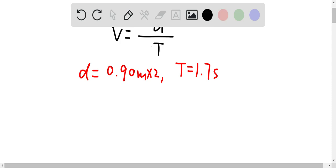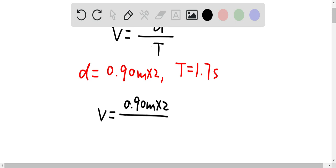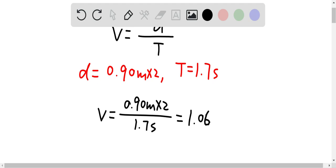So therefore, let's determine the speed. Speed should be equal to 0.90 meter times 2 over 1.7 seconds. And this gives us a speed of about 1.06 meter per second. And this is the answer for this question.